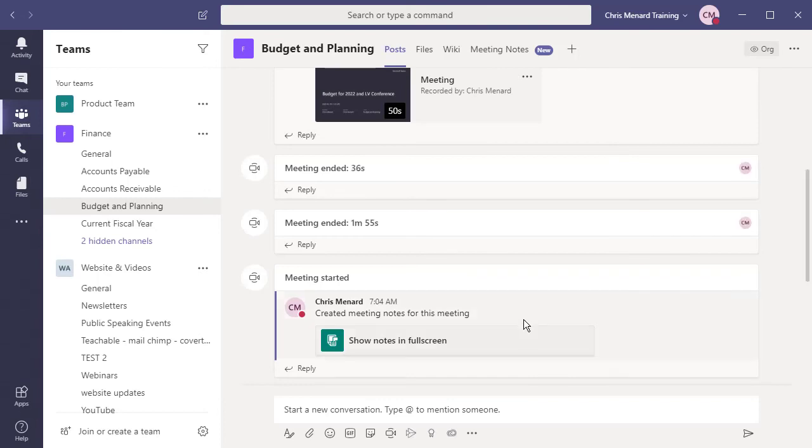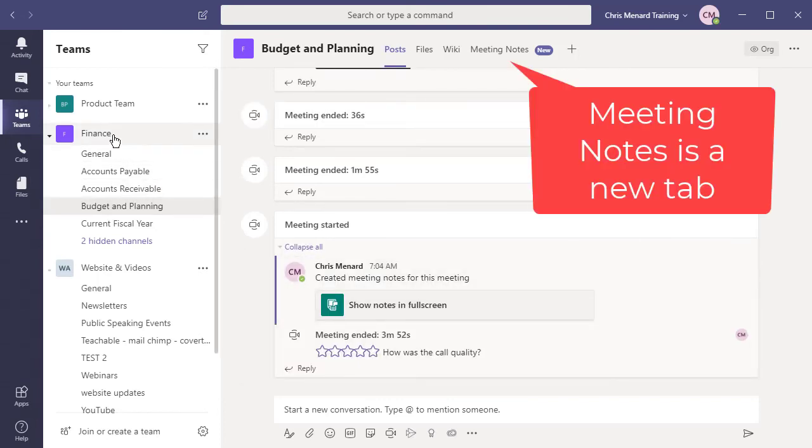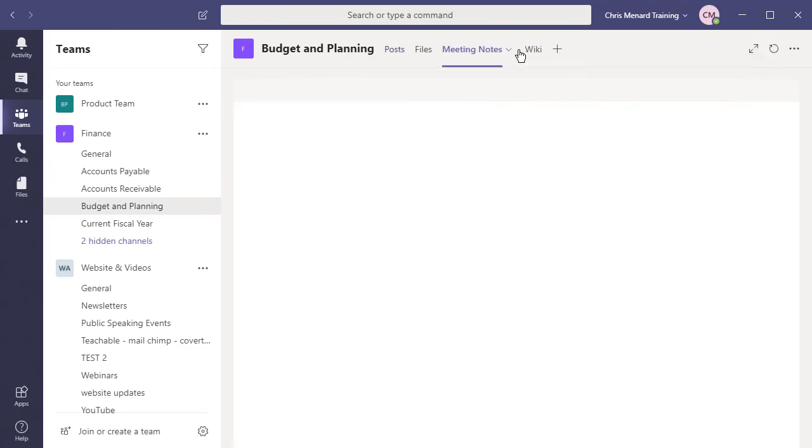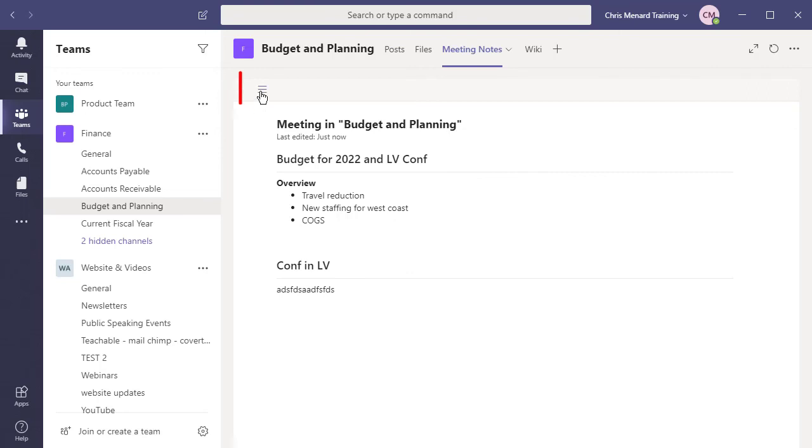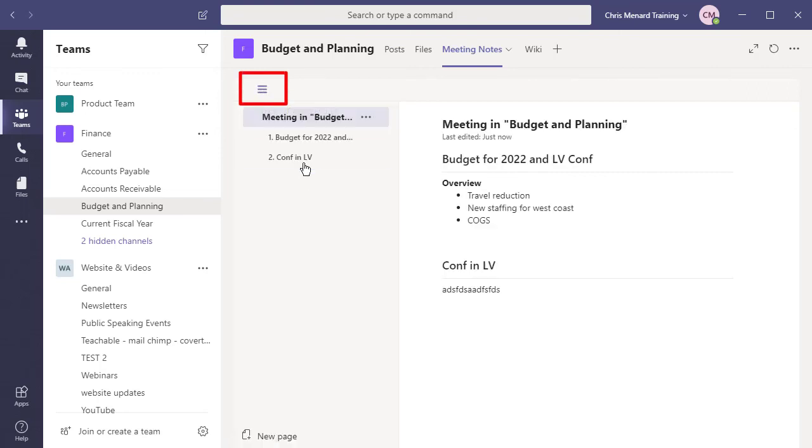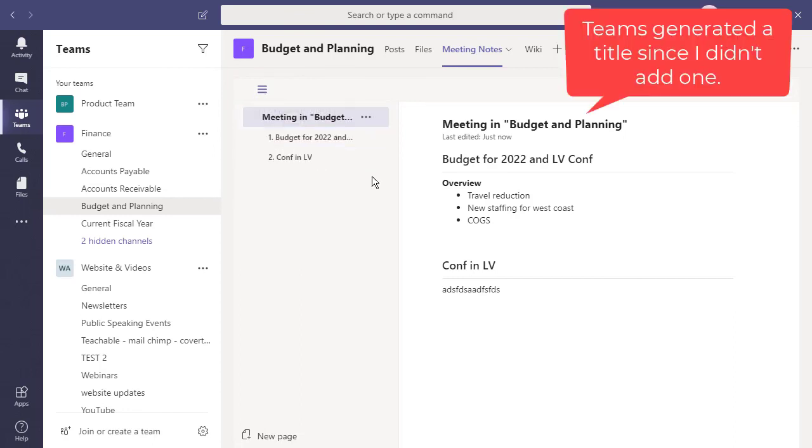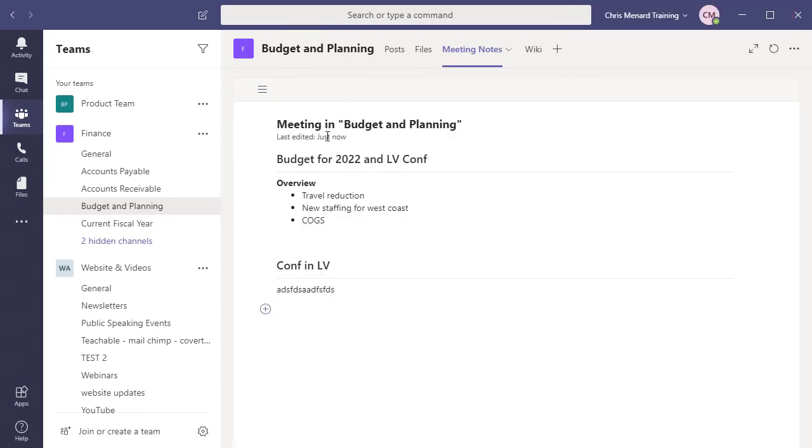Your meeting notes. I'm on the finance team, budget and planning channel. There you go. It becomes a new tab at the top. I click it. Meeting, budget and planning. Budget for 2020. I can expand and collapse. So there you go. A cool feature.